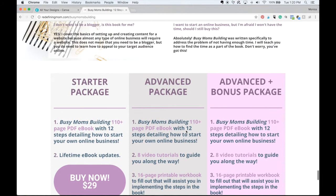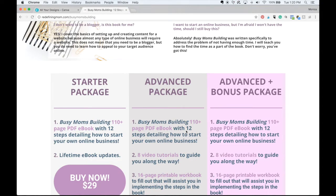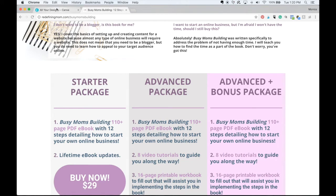I had someone recently ask me, they said they didn't have leadpages. They said they use Canva and they use WordPress. And how exactly would they go about creating a button that's similar to this without paying for leadpages? Well, the answer is simple.